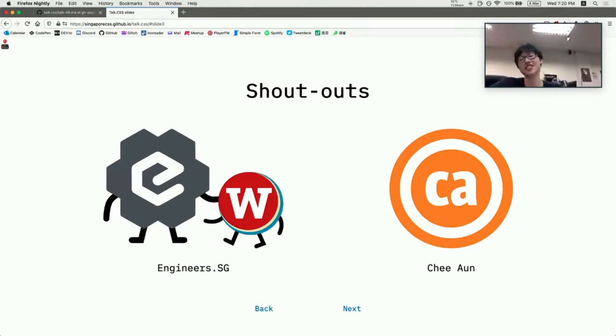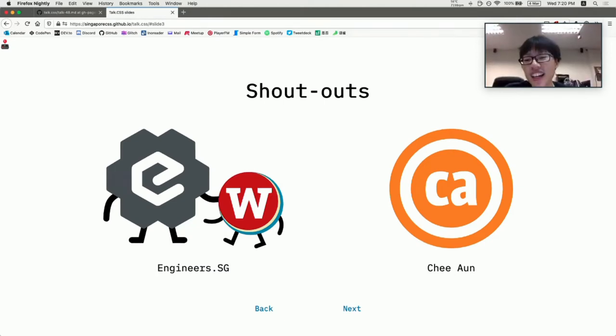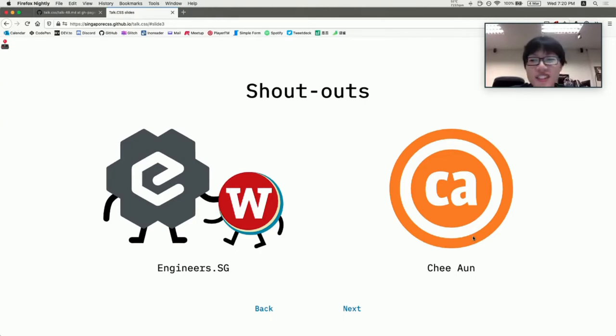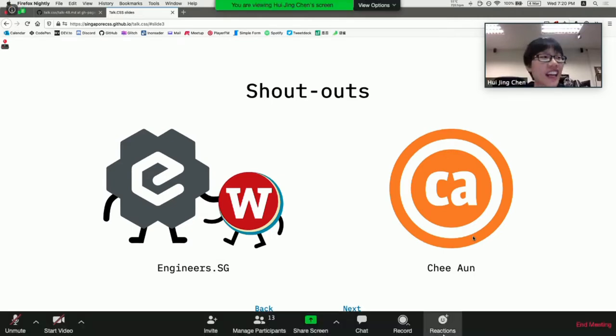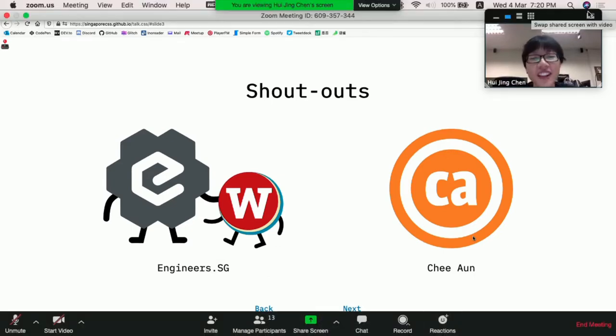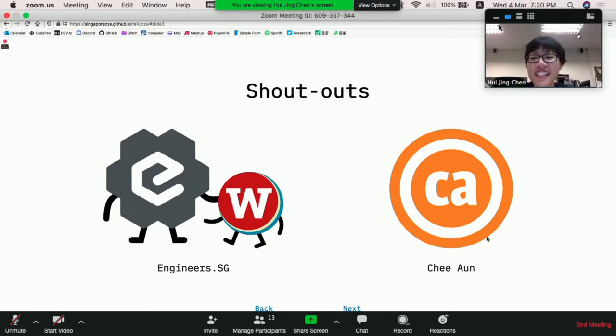Okay, no, I actually cannot because you're also not looking. Anyway, we are engineers.sg, the organization that has set up this ridiculous setup where there's screen, video, microphone, YouTube, Zoom. It's a lot of effort. I didn't do anything. So thank you, engineers.sg.